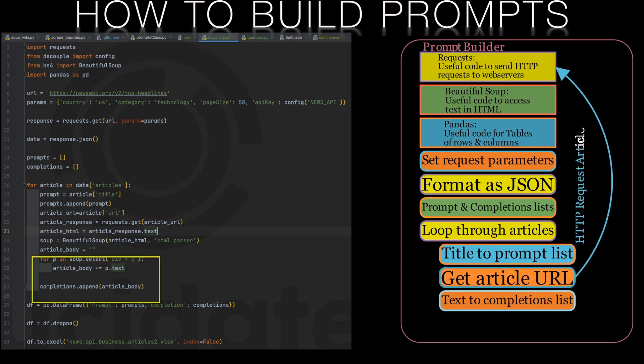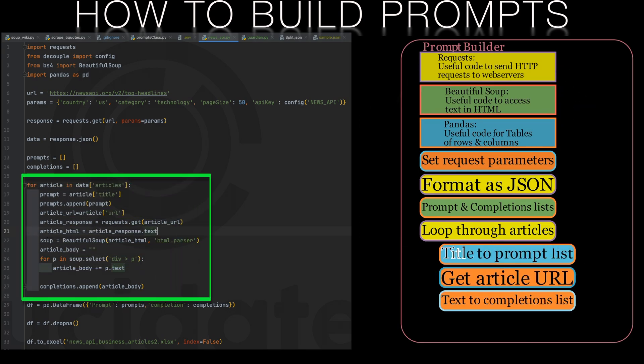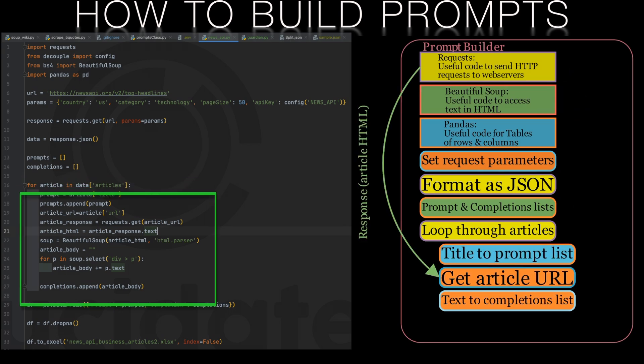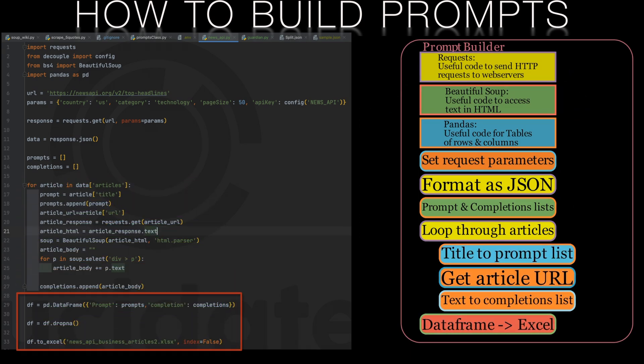Once we've finished looping through all the articles we got back from the news API we can build our dataframe, drop any empty rows and finally save our prompts and completions to a spreadsheet.